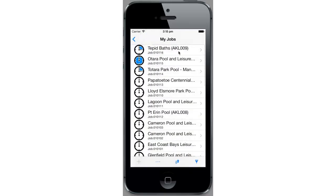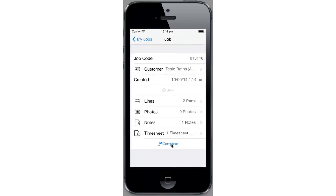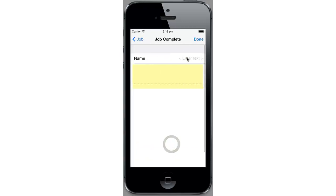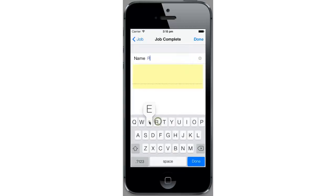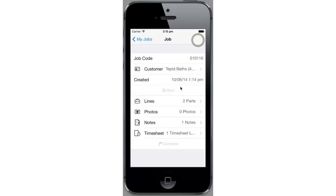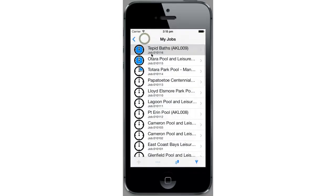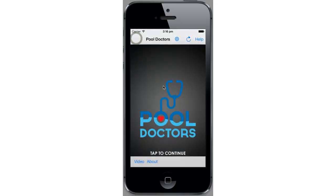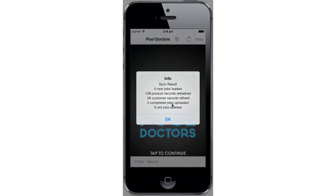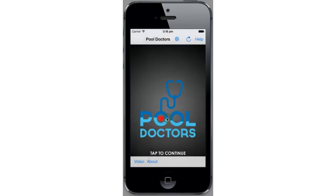Currently the job is in progress. If I come down and tap the complete button, then we can enter the name of the person who has signed off on the job and get them to enter their signature. If we look at the list of our jobs, we see the icon has now changed to indicate the job is complete. If I go back to my main screen and sync the data again, the job has been uploaded and sent up to our servers.